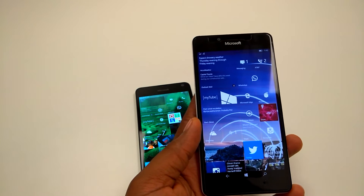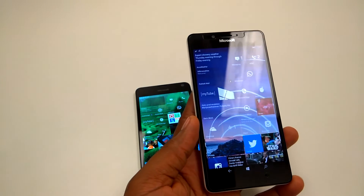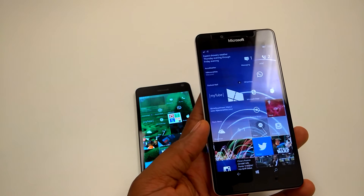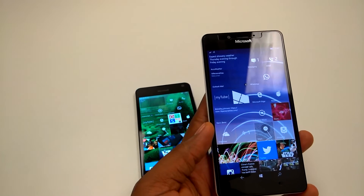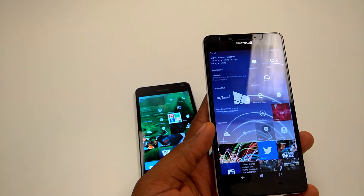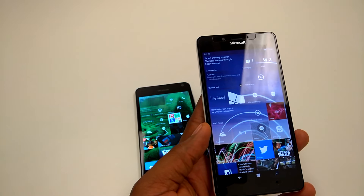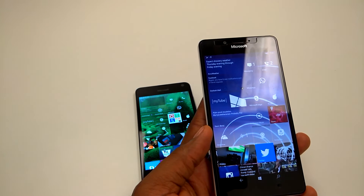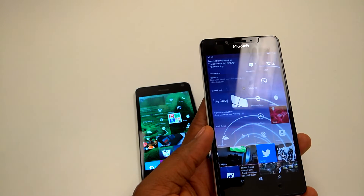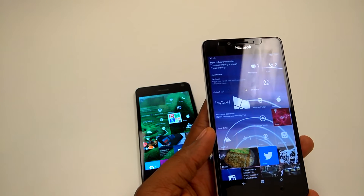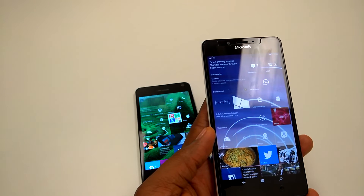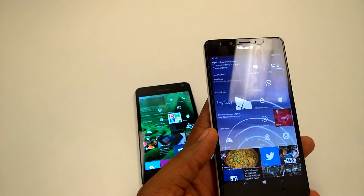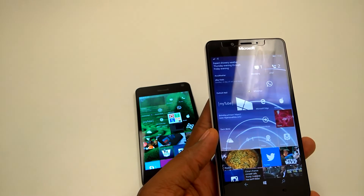Hello everyone, it's EZ from msloomiblog.com and here is a comparison video between the latest insider build for Windows 10 Mobile, that is 14322. I'm going to compare it with the production level Windows 10 Mobile build which is 10586.